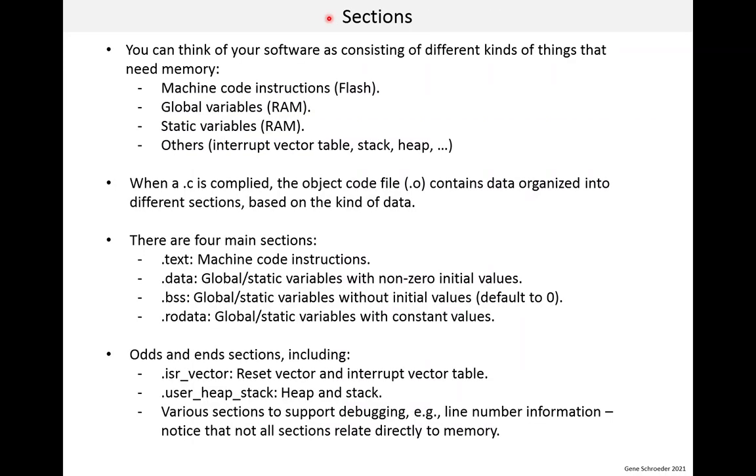Now I want to talk about an important concept for building code, which is sections. Sections is how the build system, which is mainly the compiler and the linker, organized build data.